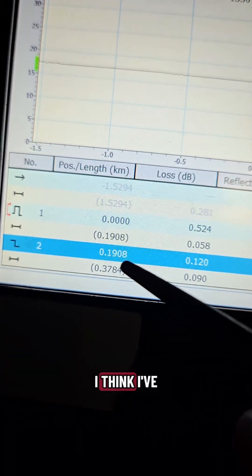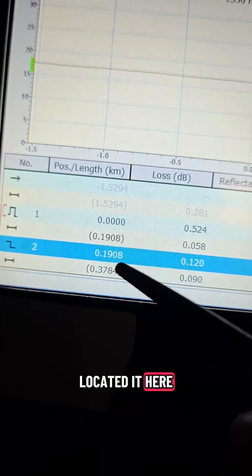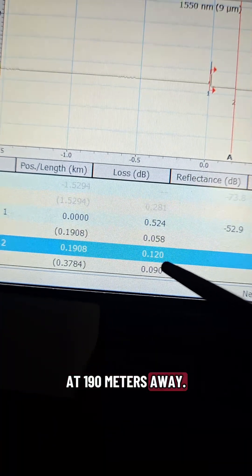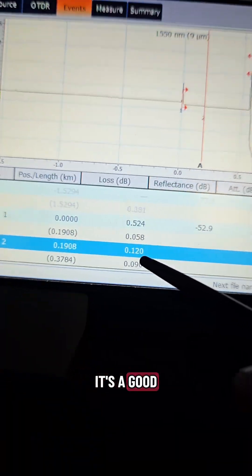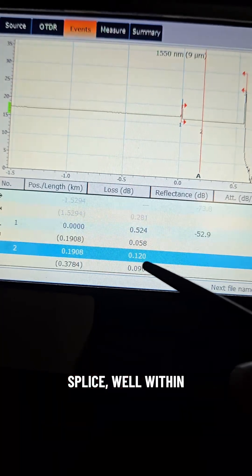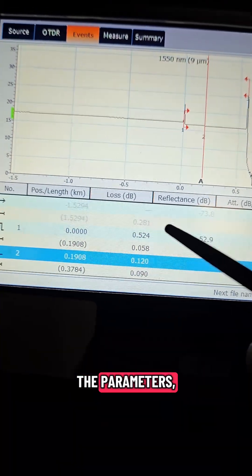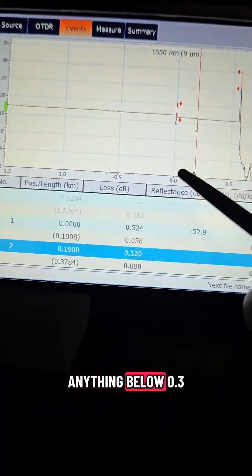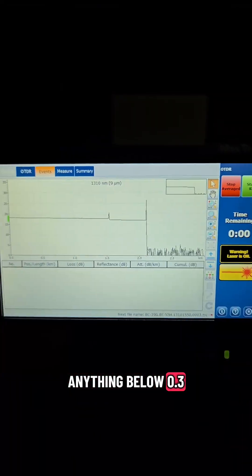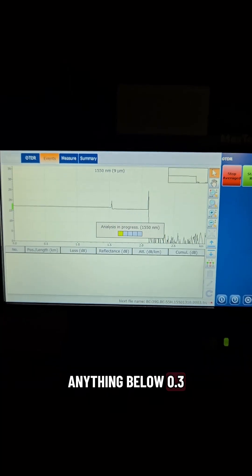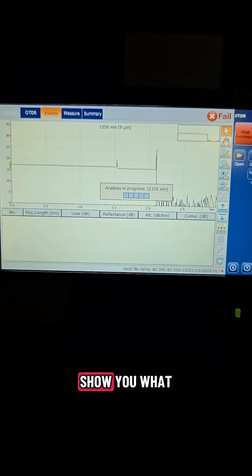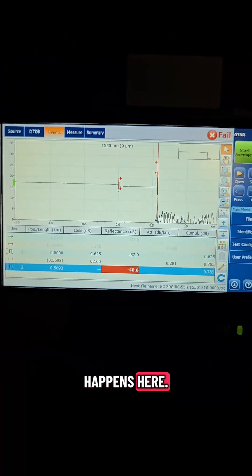I think I've located it here at 190 meters away it's a good splice well within the parameters anything below a point three but I'll show you what happens here.